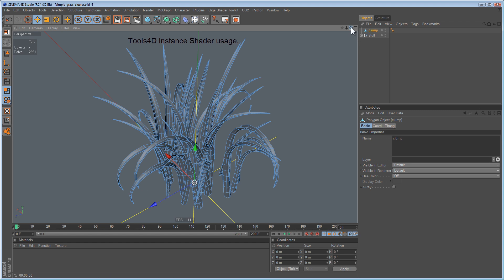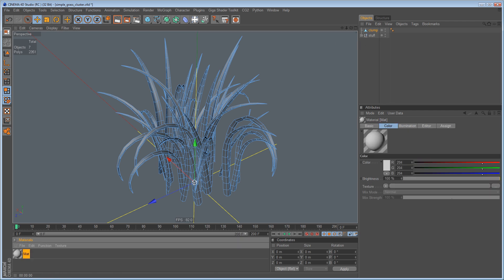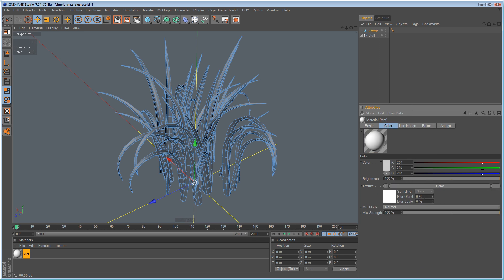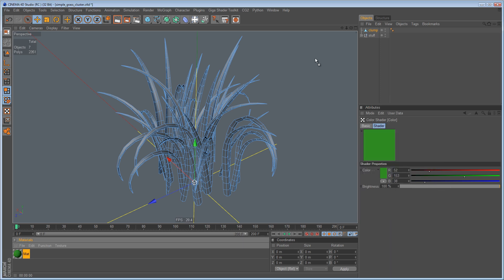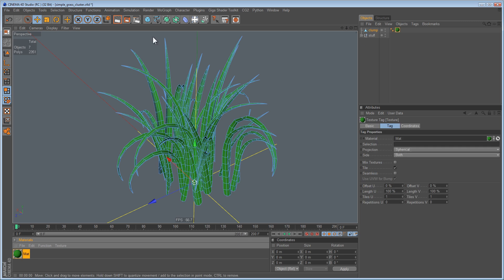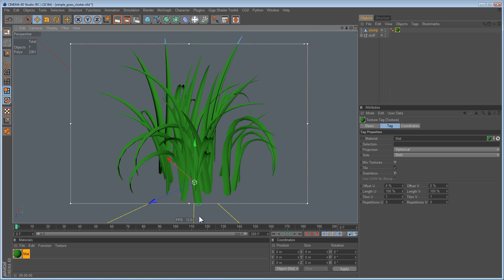If you wanted to texture grass, you could split it up into individual grass blades and create a new material for each blade, but that's a bit tiresome. The best thing to do would be to create a simple color shader, make it green, stick that on the clump of grass, and render it. That's your normal result.